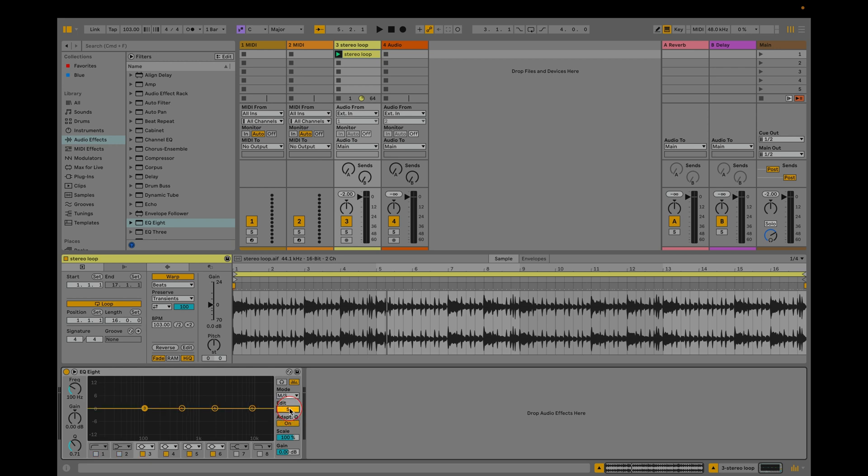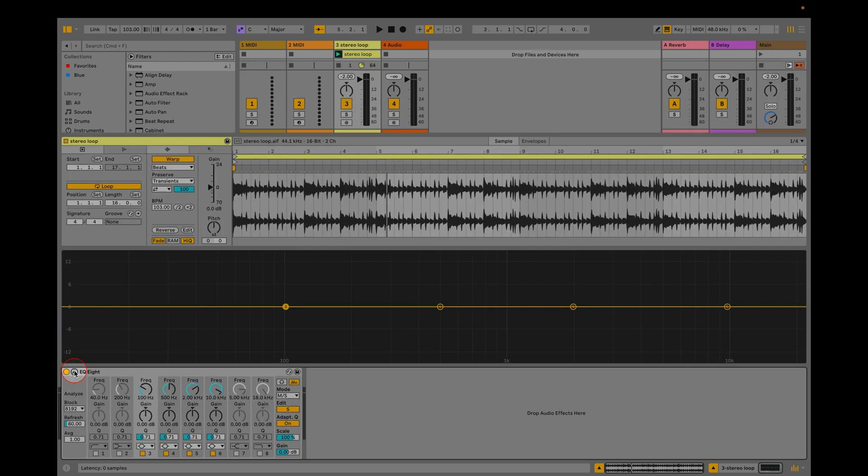The edit button toggles between S and M and the display will reflect that. Now you can begin to apply different EQ settings to the mid and sides. Expand the view to get more detail.